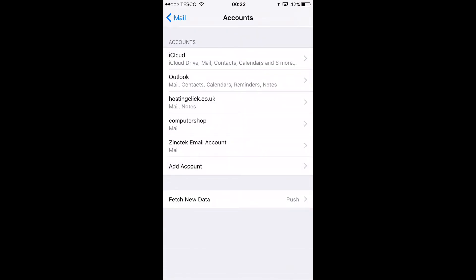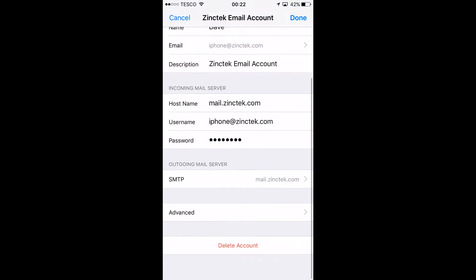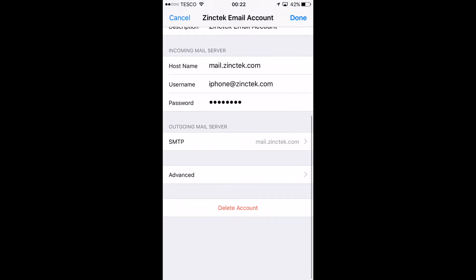Once you hit verify, that's it, that's all done. Your email account is set up and it's all ready to go.